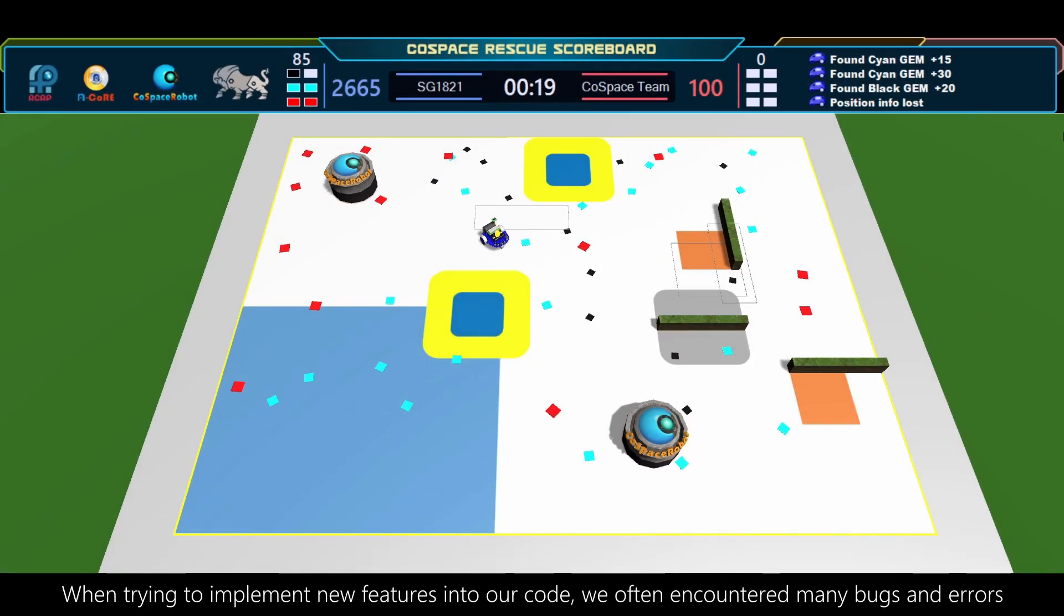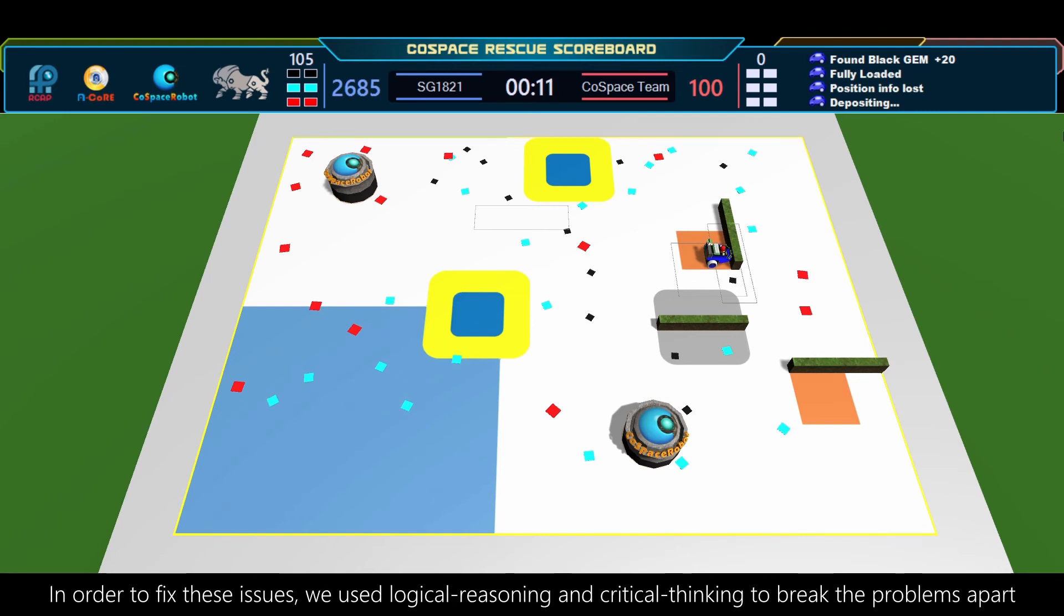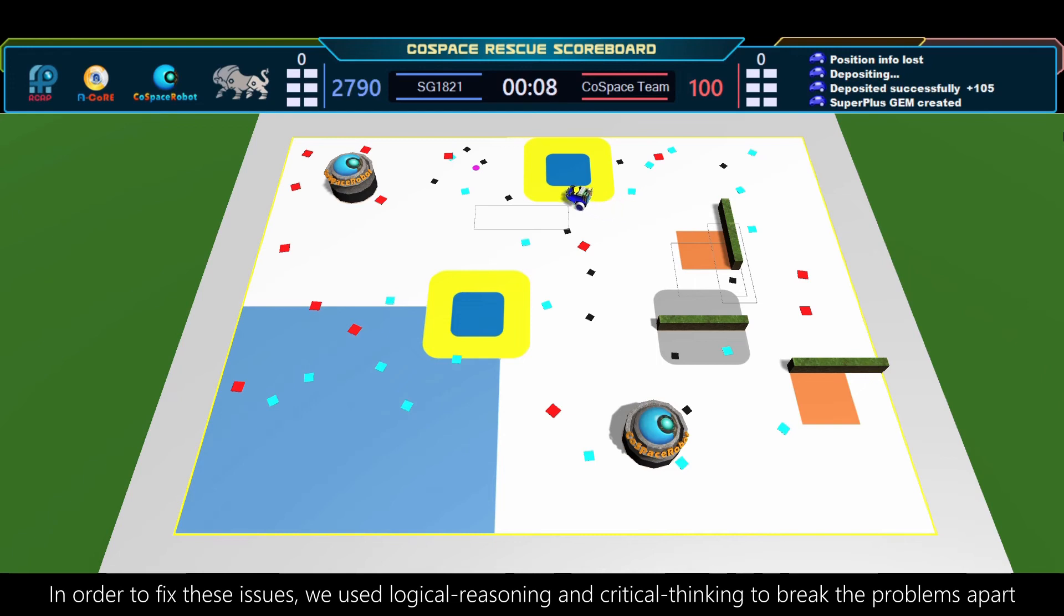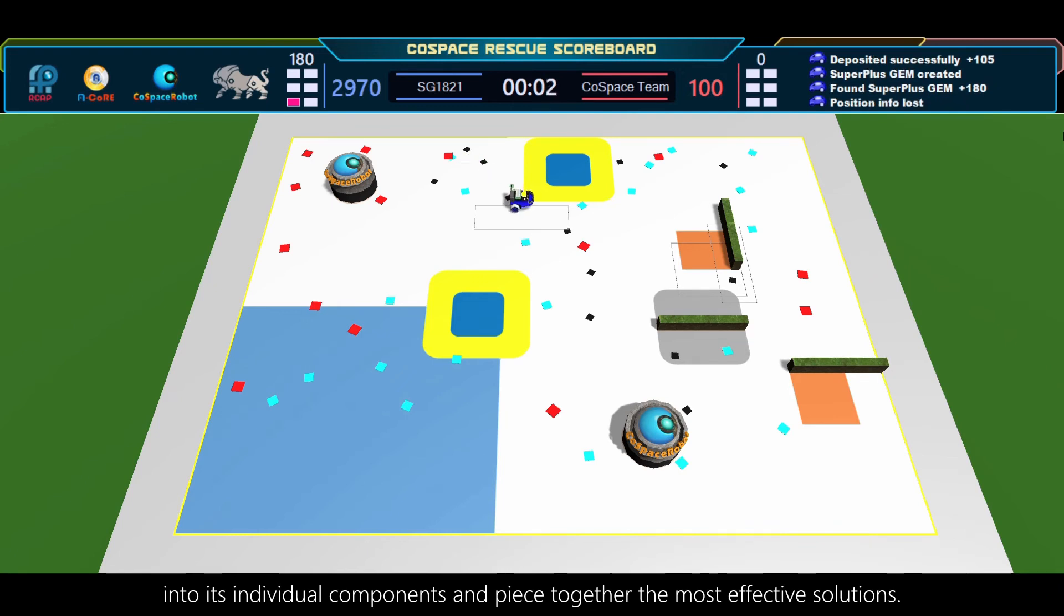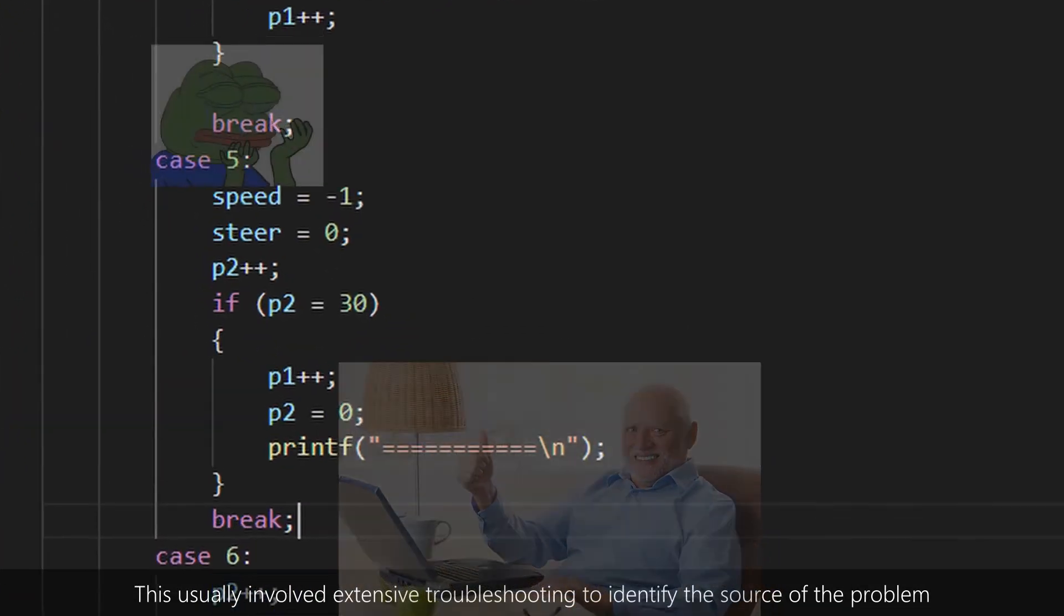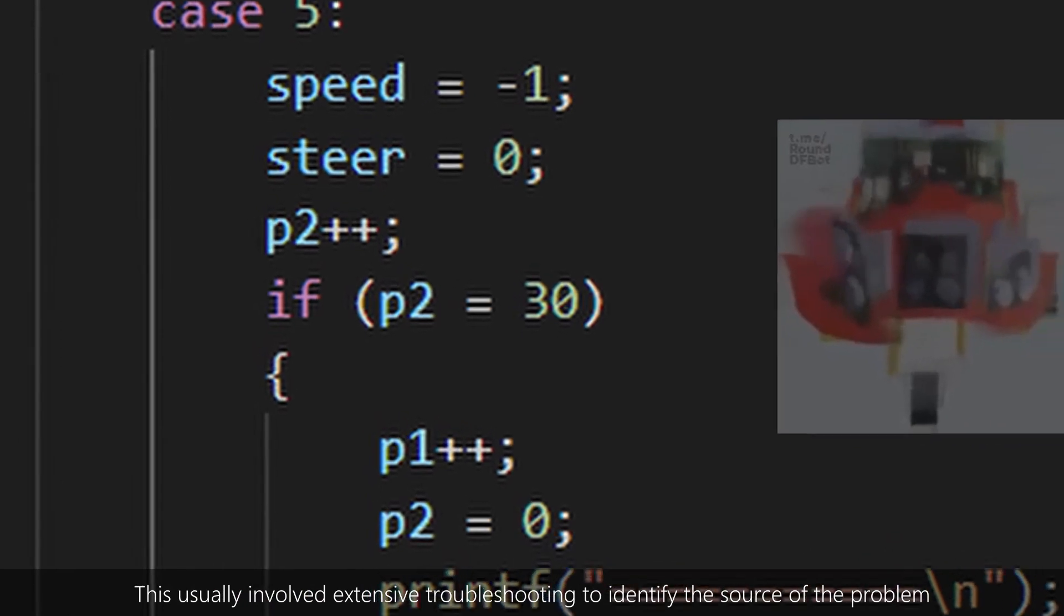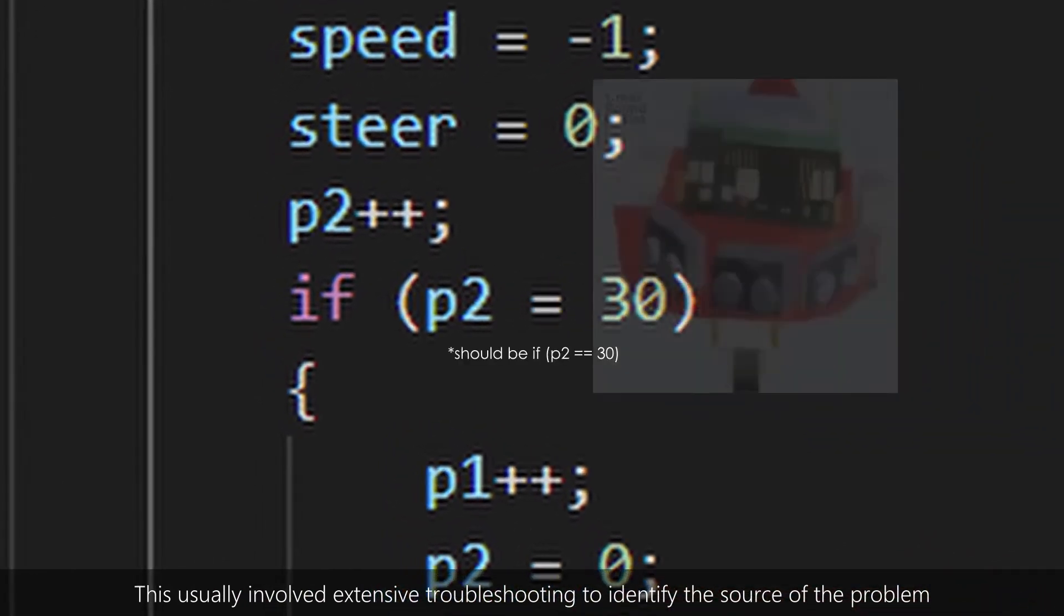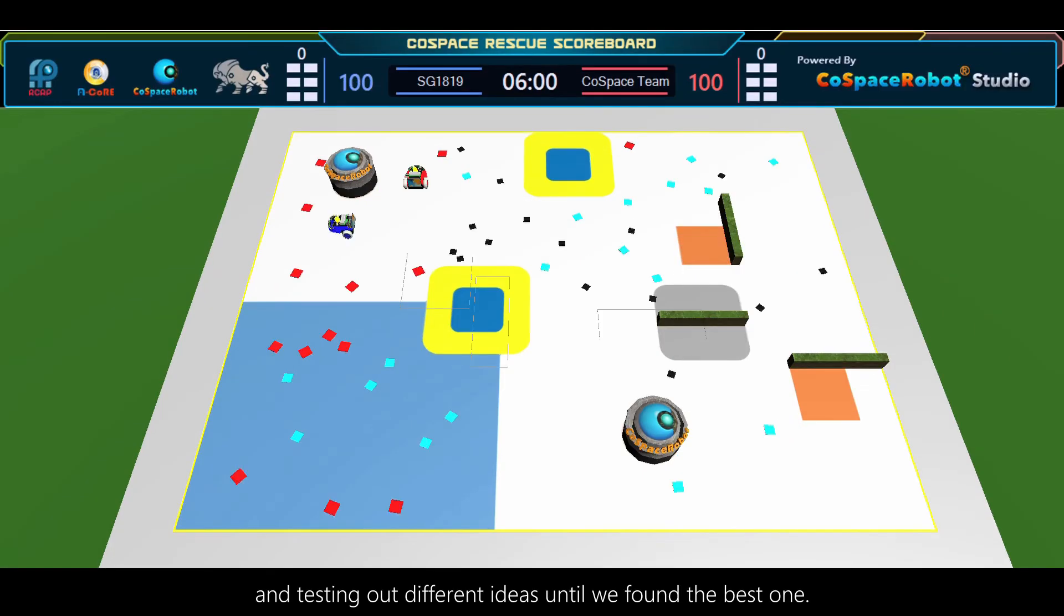When trying to implement new features into our code, we often encountered many bugs and errors that would cause the robot to behave in an unintended manner. In order to fix these issues, we used logical reasoning and critical thinking to break the problems apart into its individual components and piece together the most effective solutions. This usually involved extensive troubleshooting to identify the source of the problem and testing out different ideas until we found the best one.